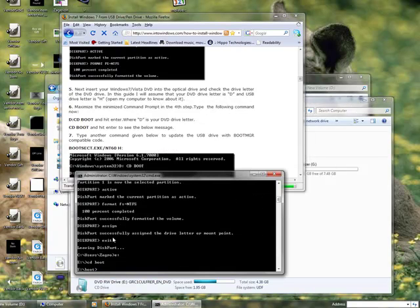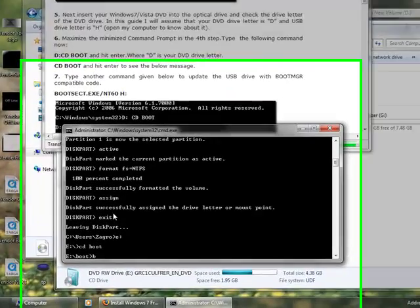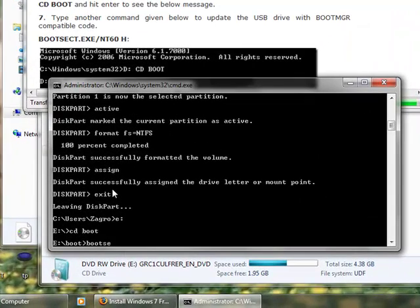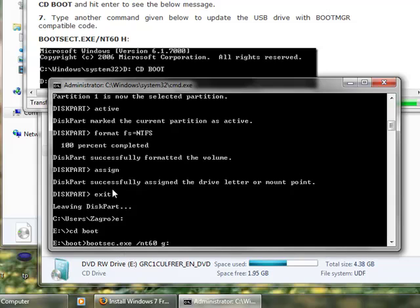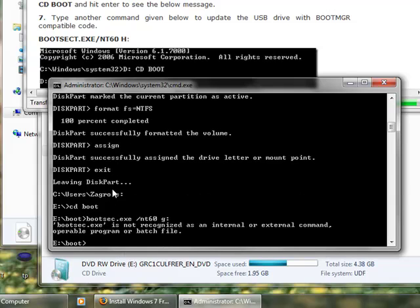So, we go back to the DOS window, and we type boot set dot exe space forward slash mt60 space g colon. Hit enter. Hit enter.